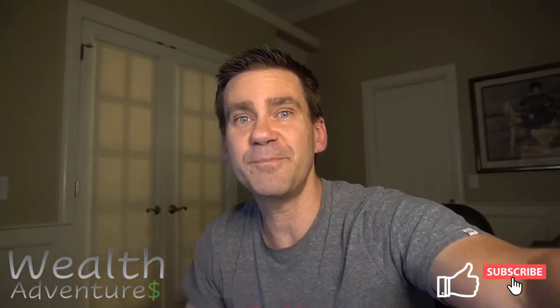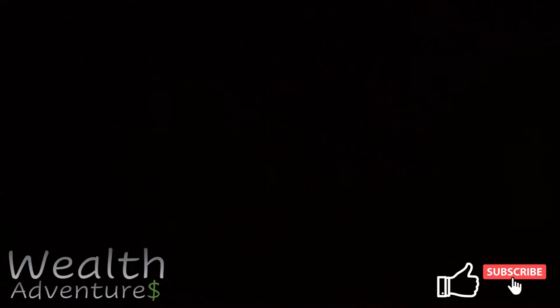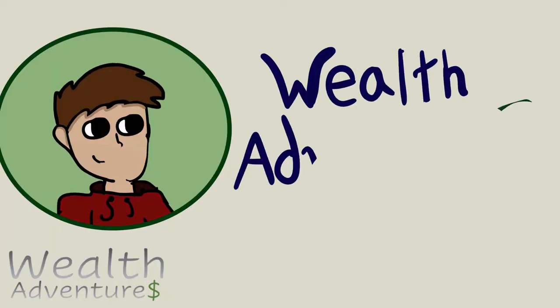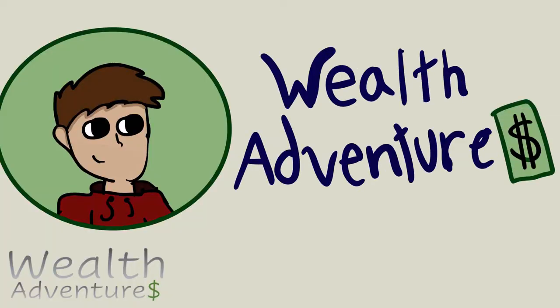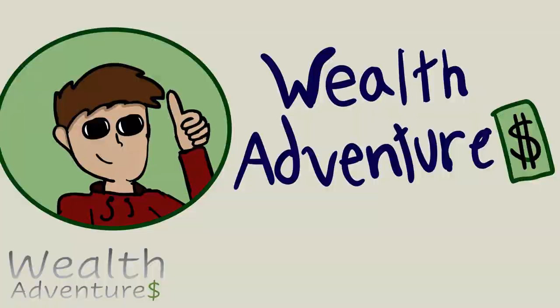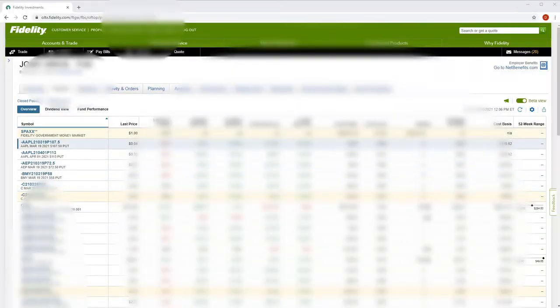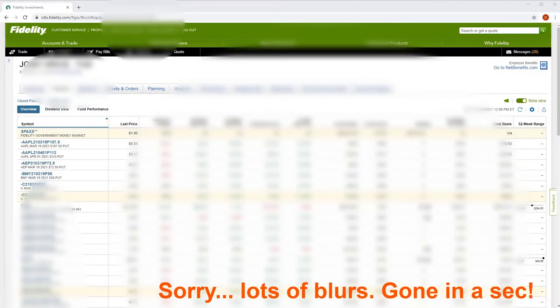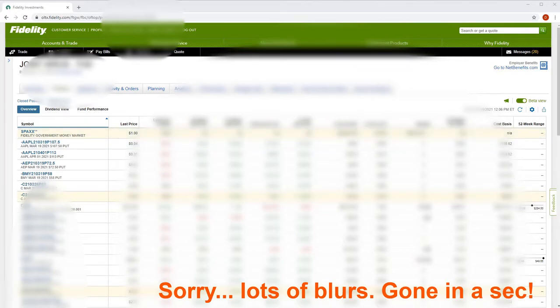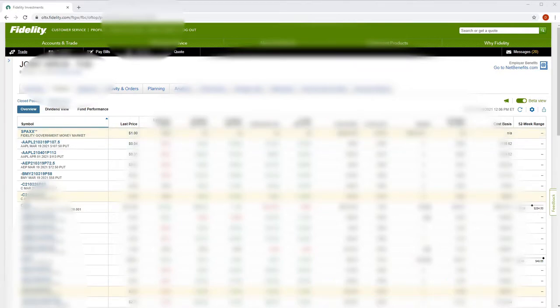If it does help, the only thing you got to do is click that little like button. Now let's get started. I assume you've logged into your Fidelity account and you're sitting here on your position screen. If you want to make an options trade, the very first thing you're going to want to do is go up to your trade button and click trade.